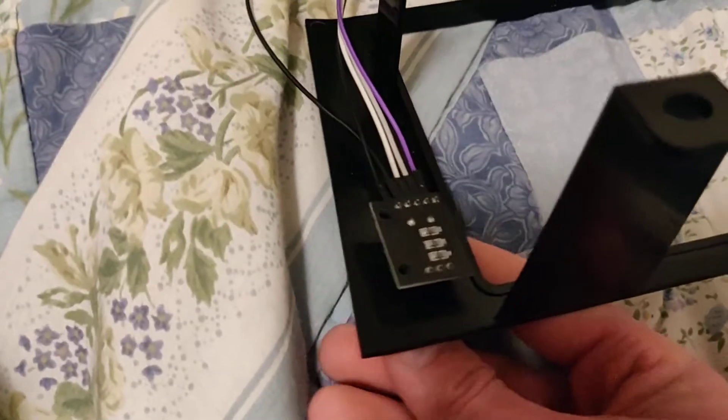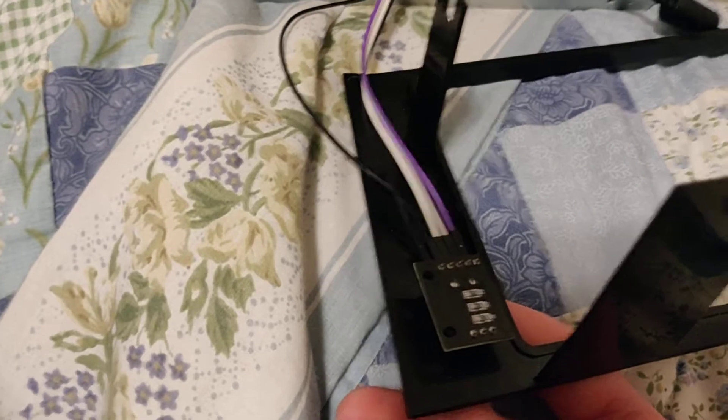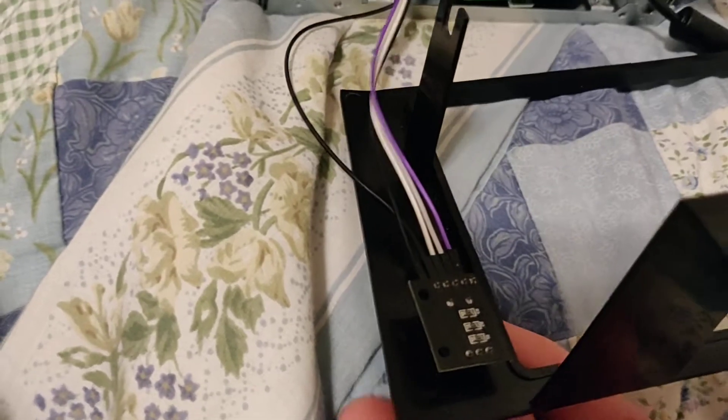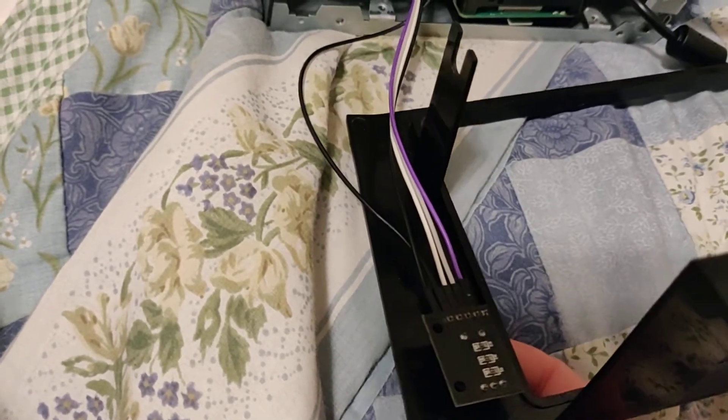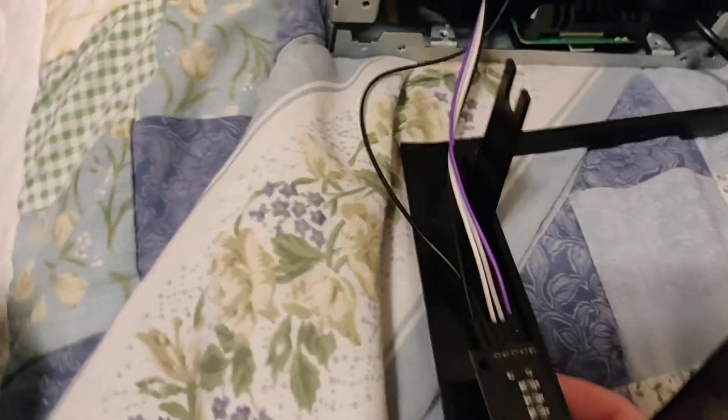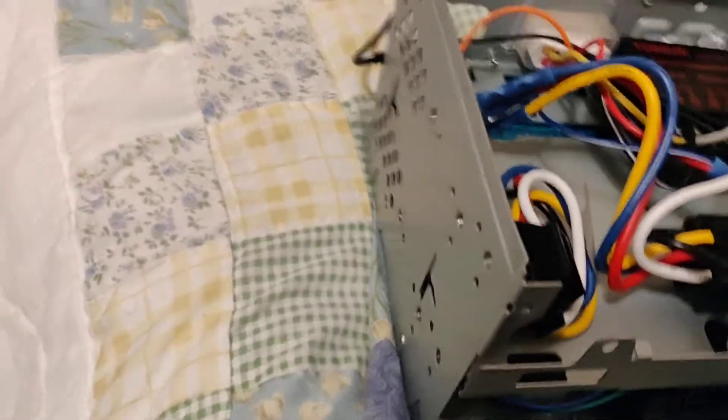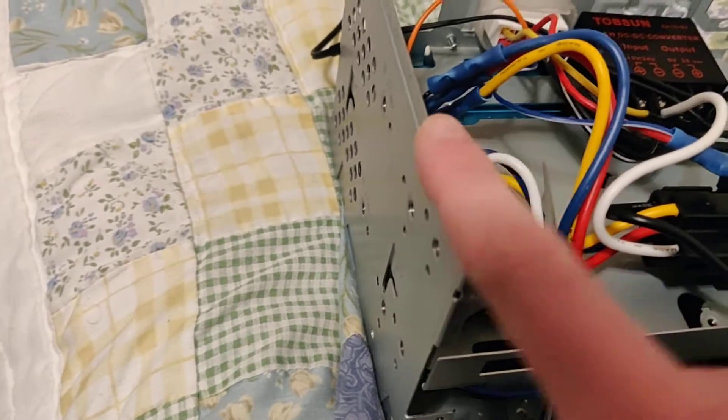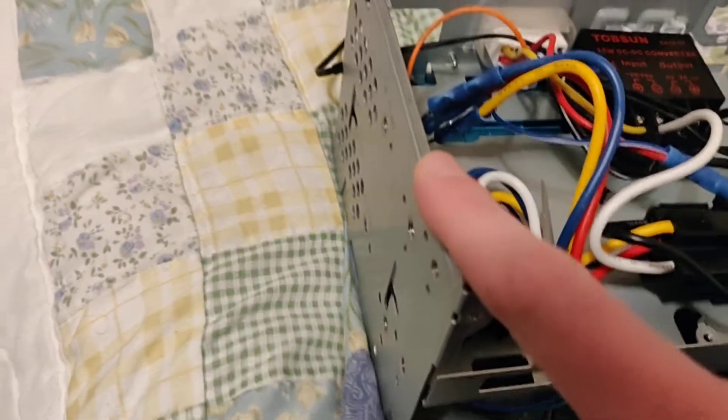Right here we just have that rotary encoder. I just found a bunch off of Amazon. I don't know where I put the rest of them so I can't get one to show you. So I'm going to set the phone down and take off this side panel right here.